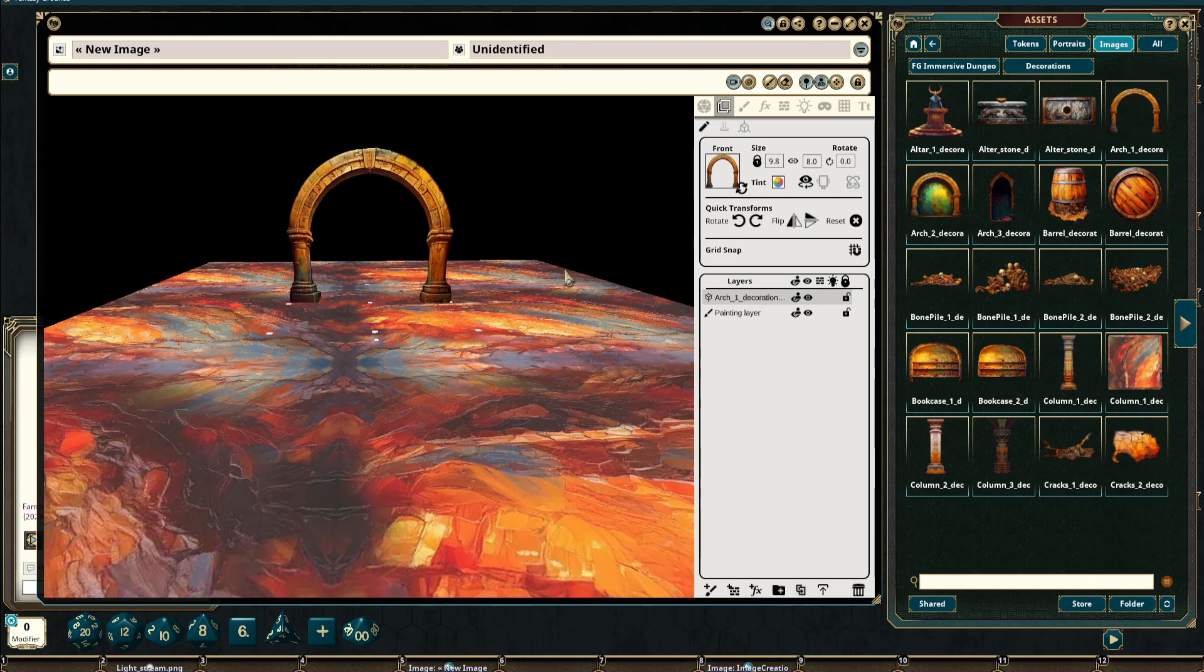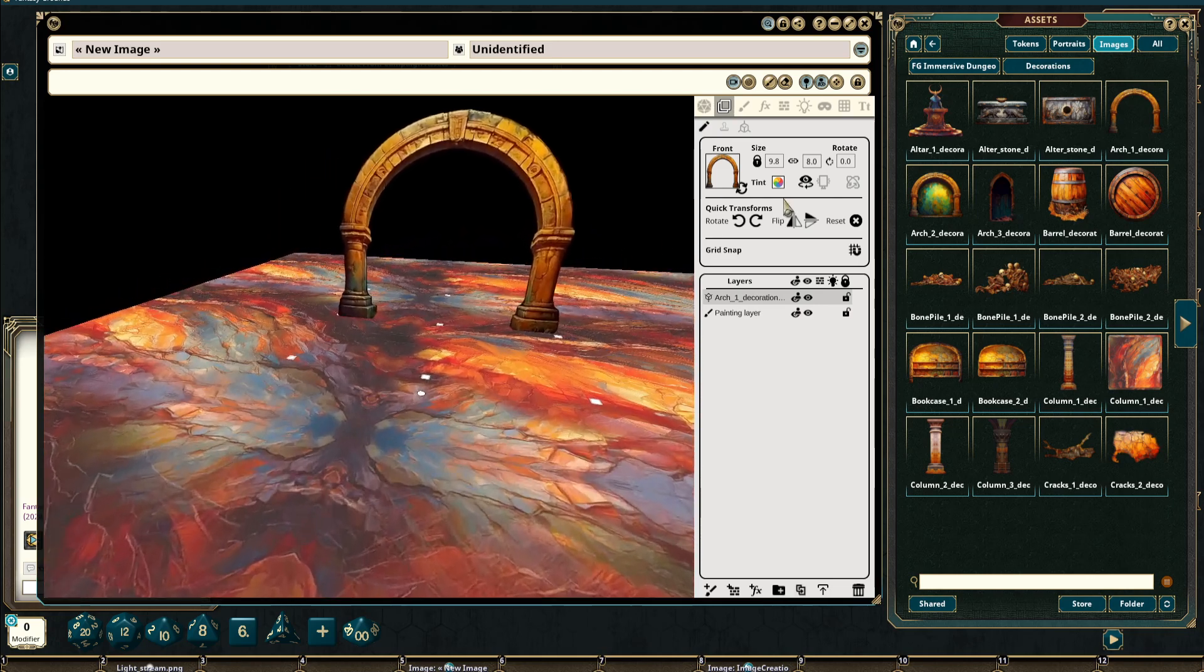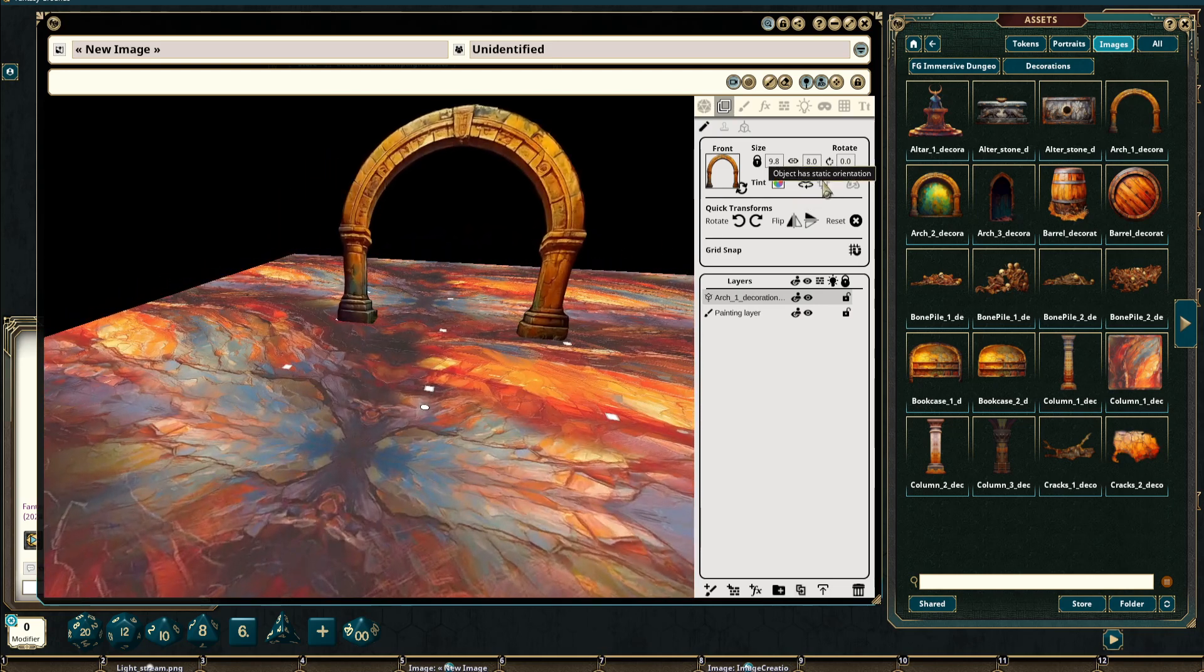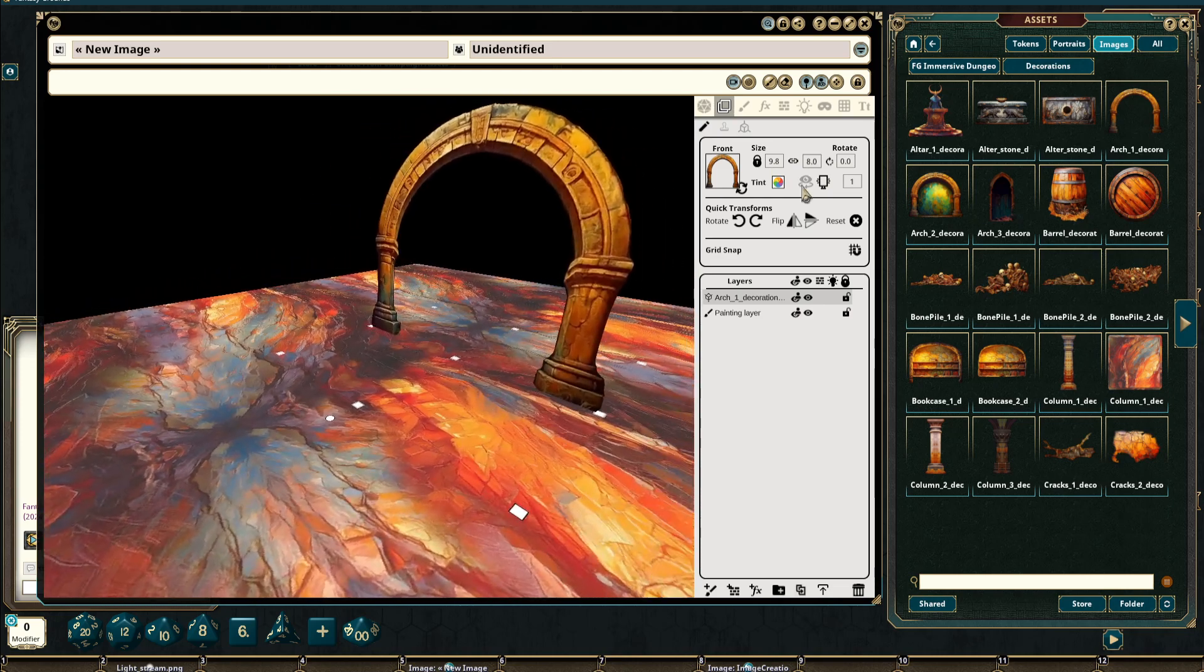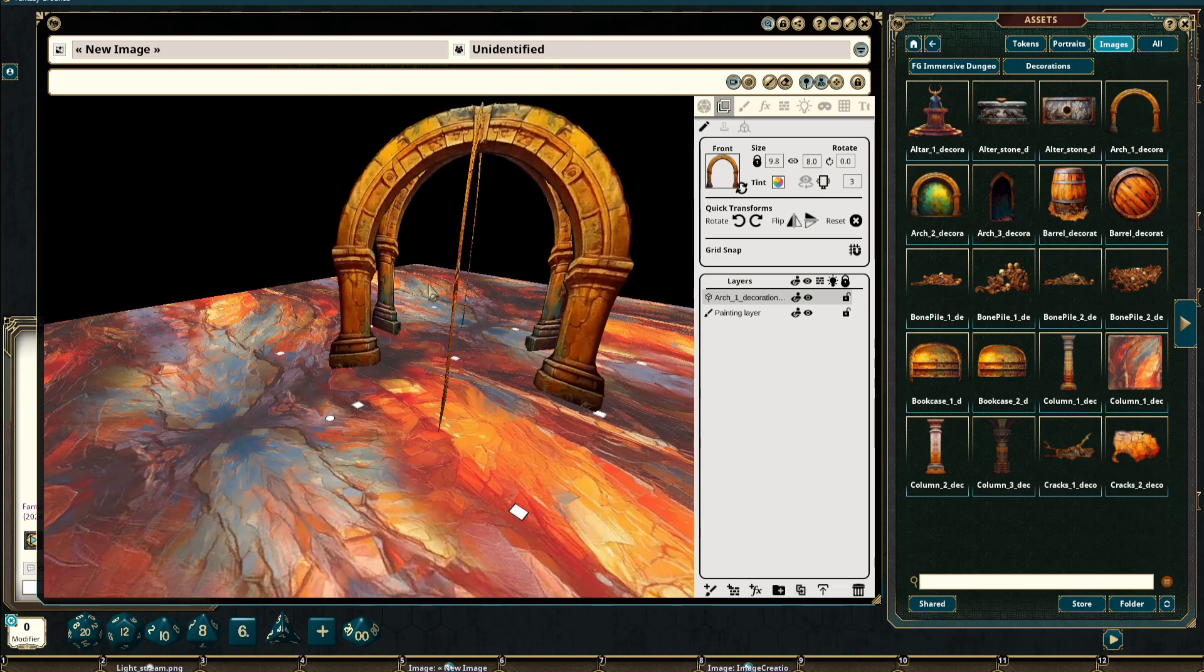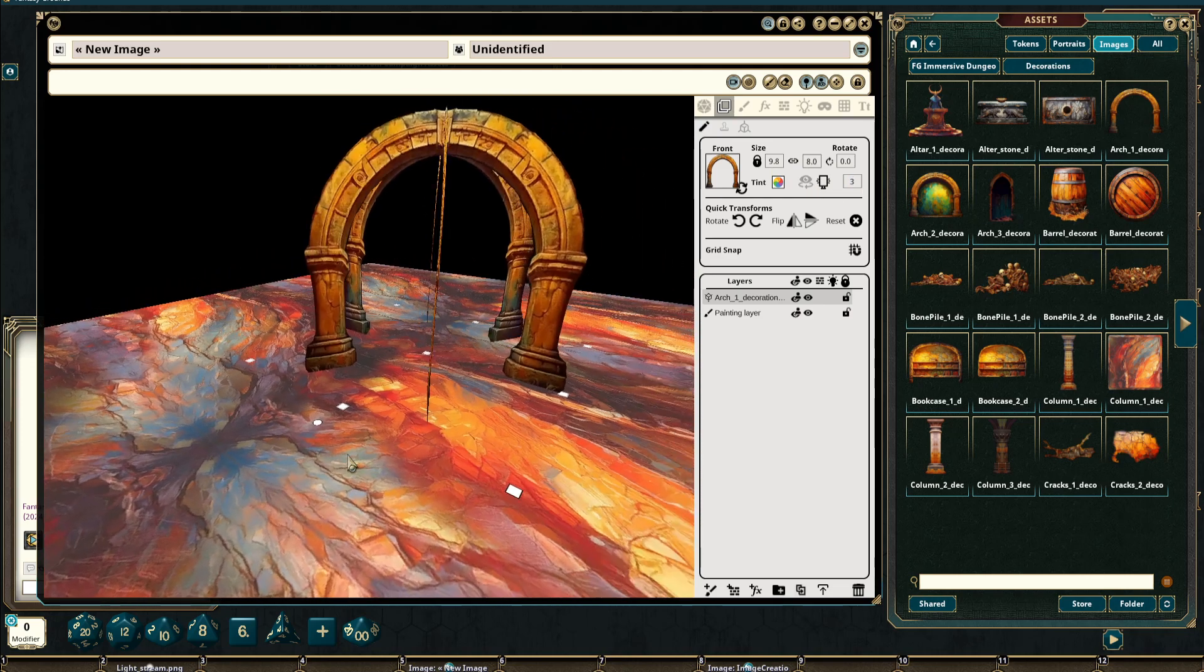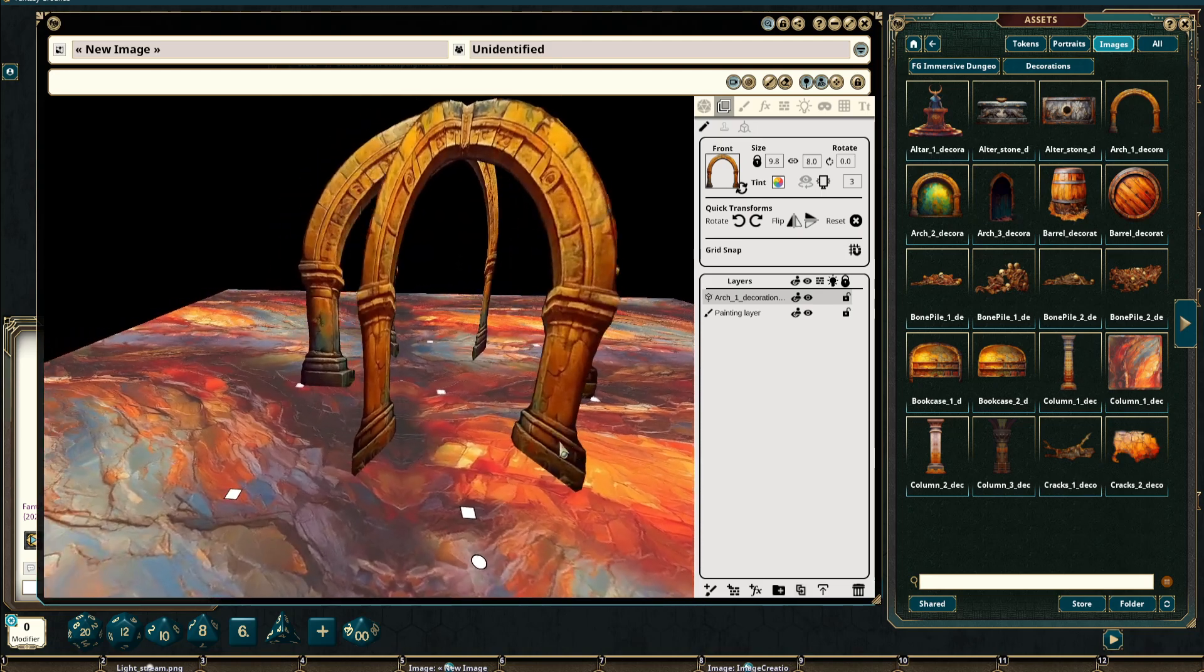We can still interact with this image the same way as we would expect by turning on or off it being static. And we can also increase the number of intersecting sides it has.